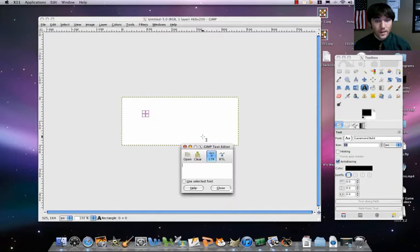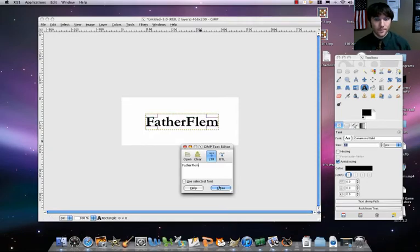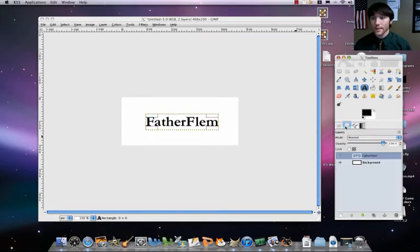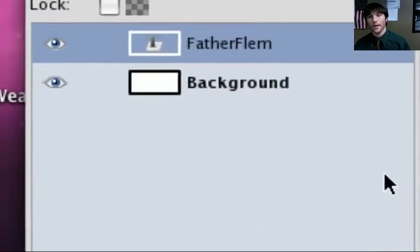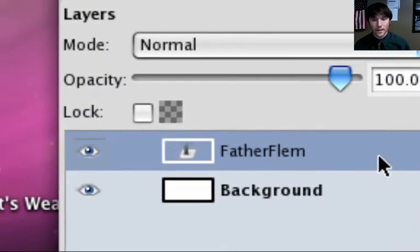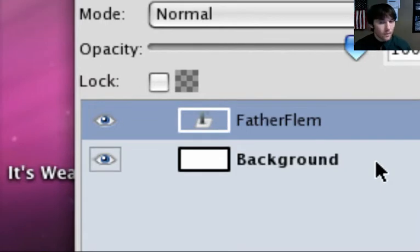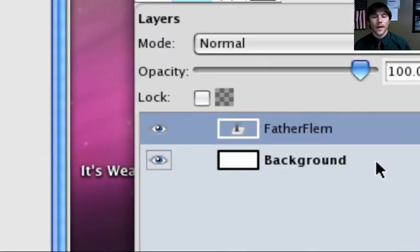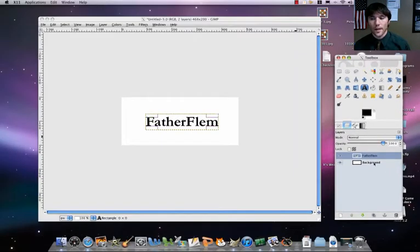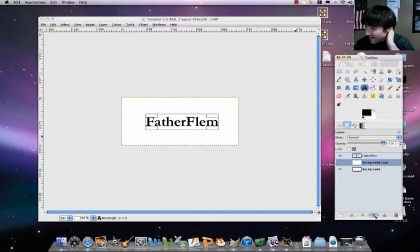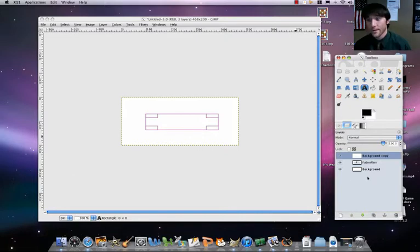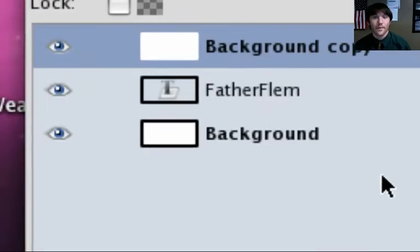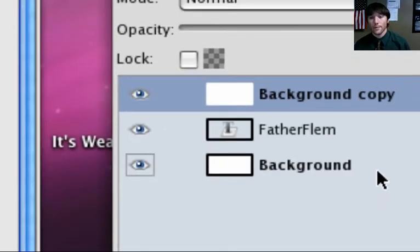So we got that part done. The first thing is I'm going to do the Father Phlegm part. Father Phlegm. The one thing you're going to notice here is that I've now got two layers, the text layer and the background layer. That's not exactly what I want for now, but it's okay. I'm going to duplicate that background layer and let's move that up. So right now I should have three layers: copy of my background, Father Phlegm, and then that original background layer.